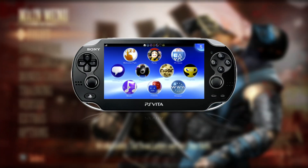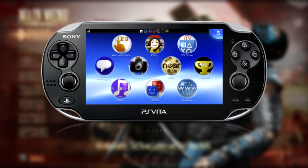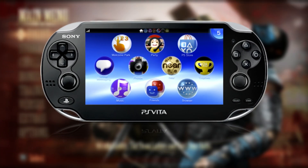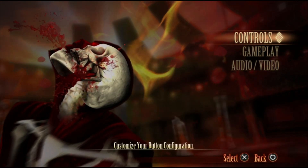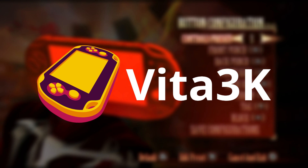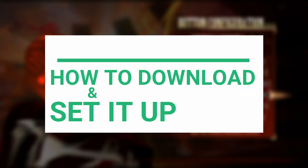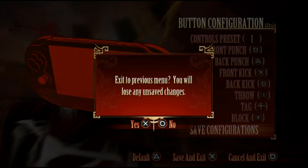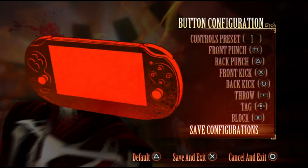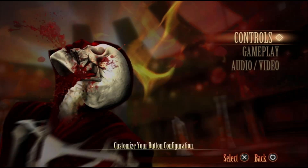Do you want to play some classic PlayStation Vita games but don't have the handheld console? Well, in today's video we are going to look at how to download and set up the Vita3K emulator on your PC, so by the end of this video you'll know exactly how to set it up and start playing PlayStation Vita games right from your PC. So without much ado, let's get started.